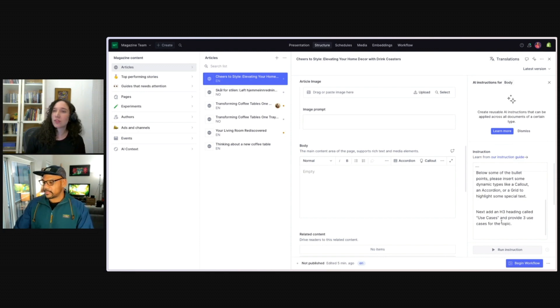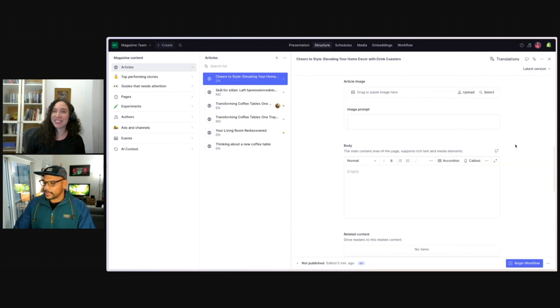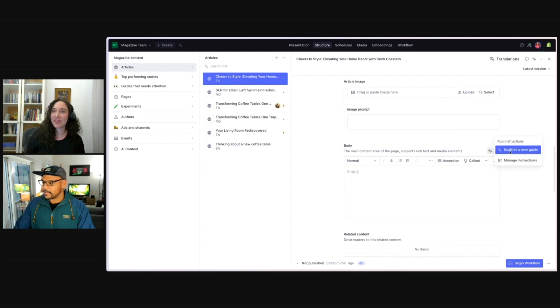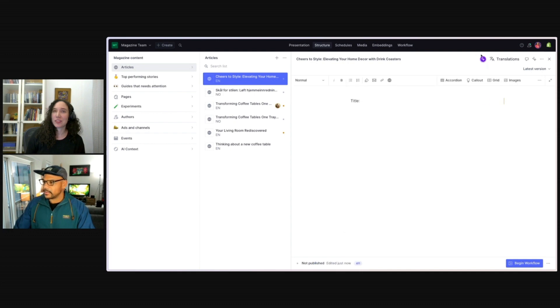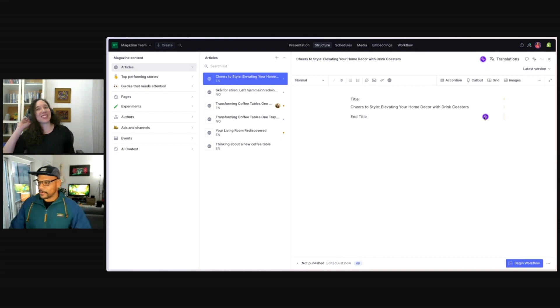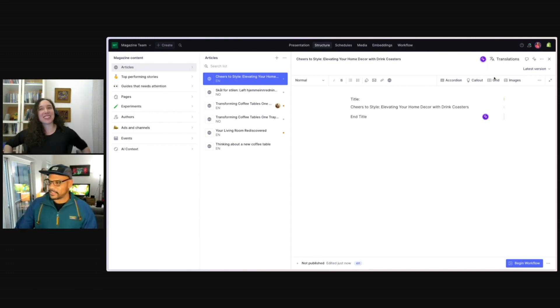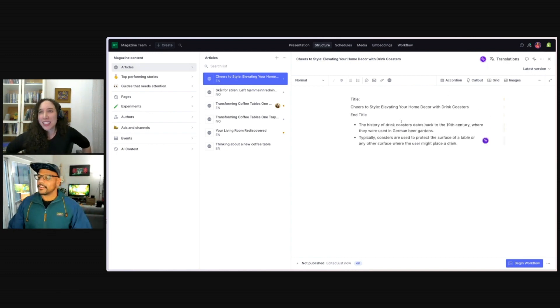Finally, with my instructions, I'm just telling it to finish off with a heading of use cases and then provide three bullet points for use cases. Okay. So let's go ahead and run this and see what we get.